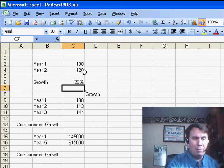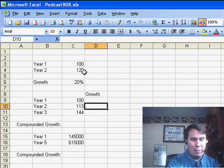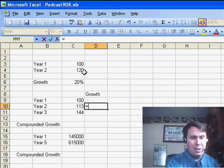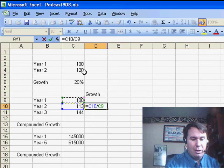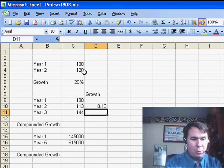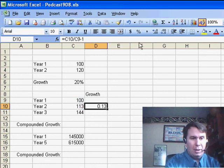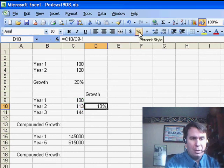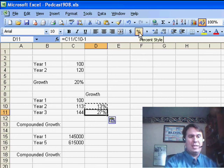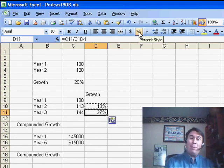This concept works great, but let's say we have a couple of years. So the later year divided by the earlier year minus 1, we have 13% growth there and then copy it down, 27% growth the second year.